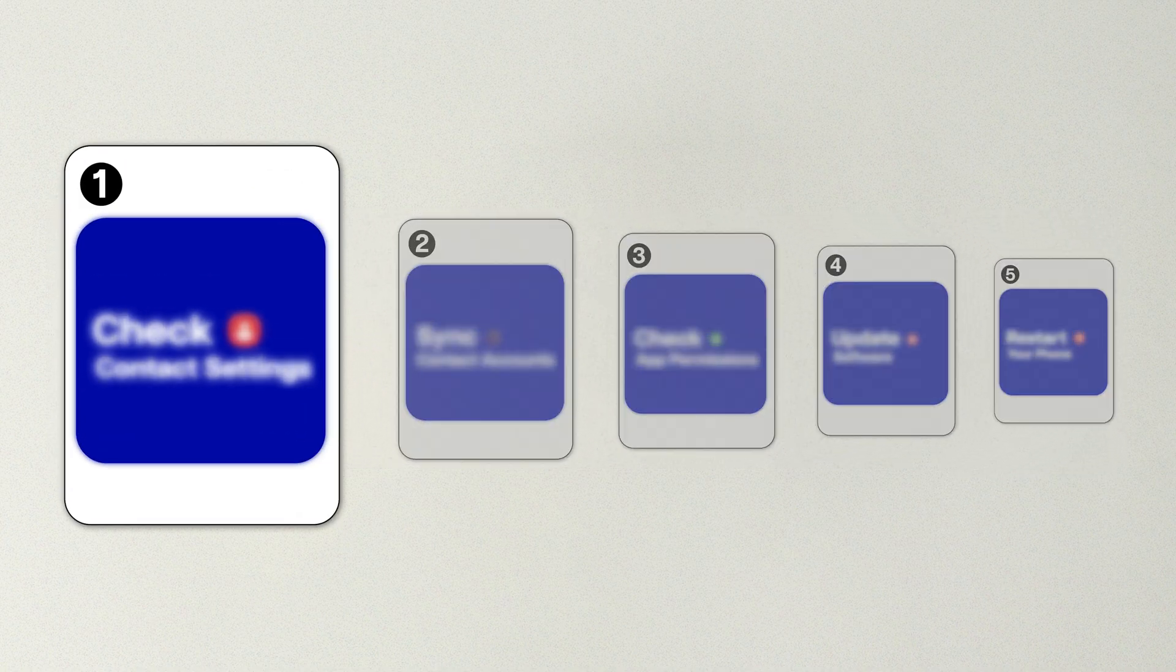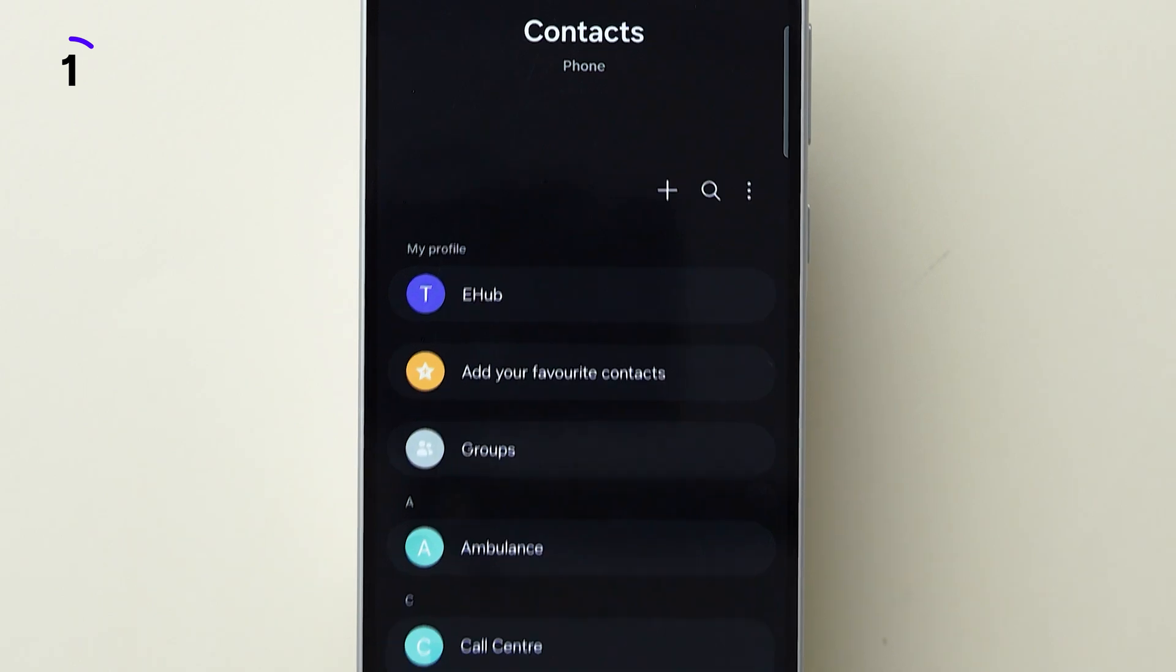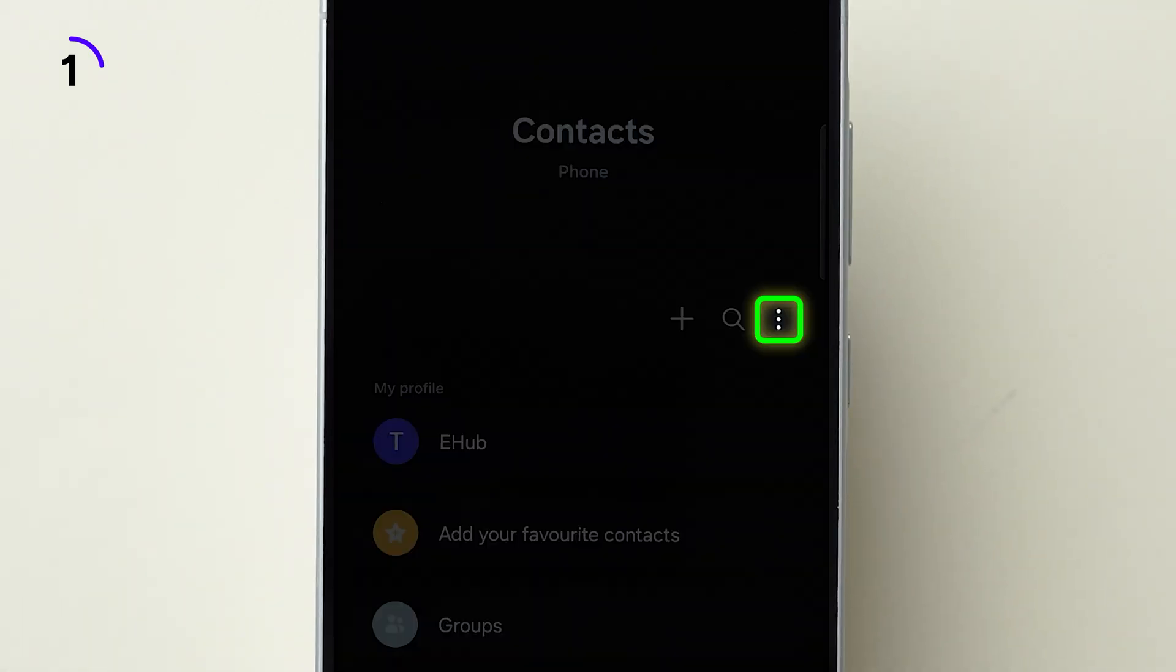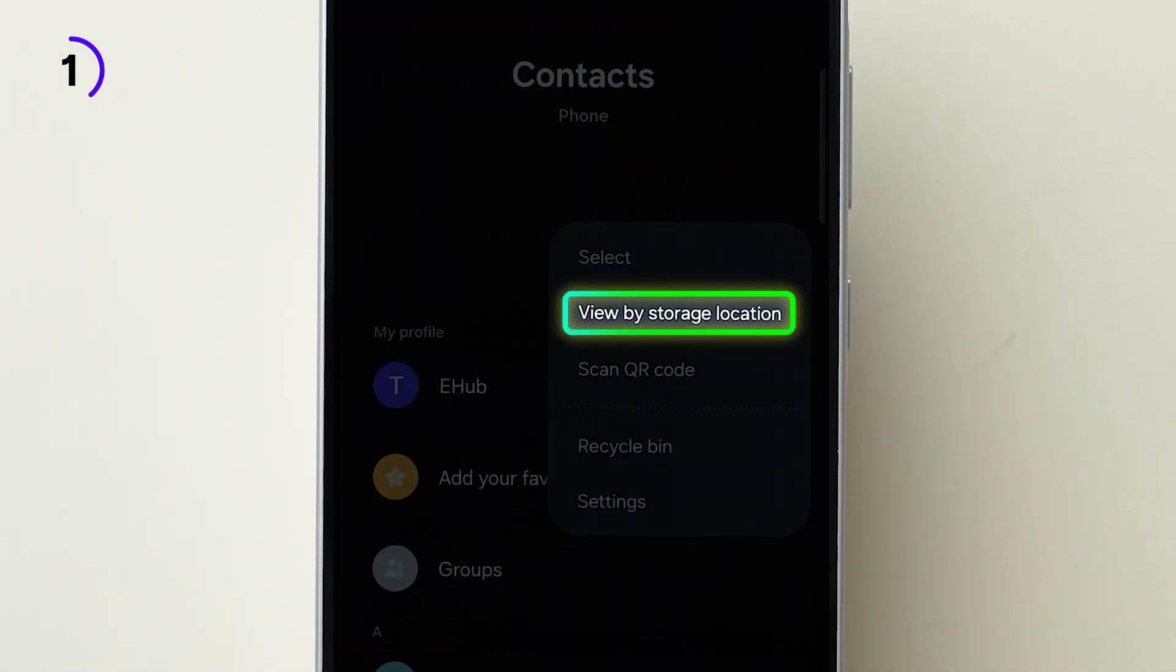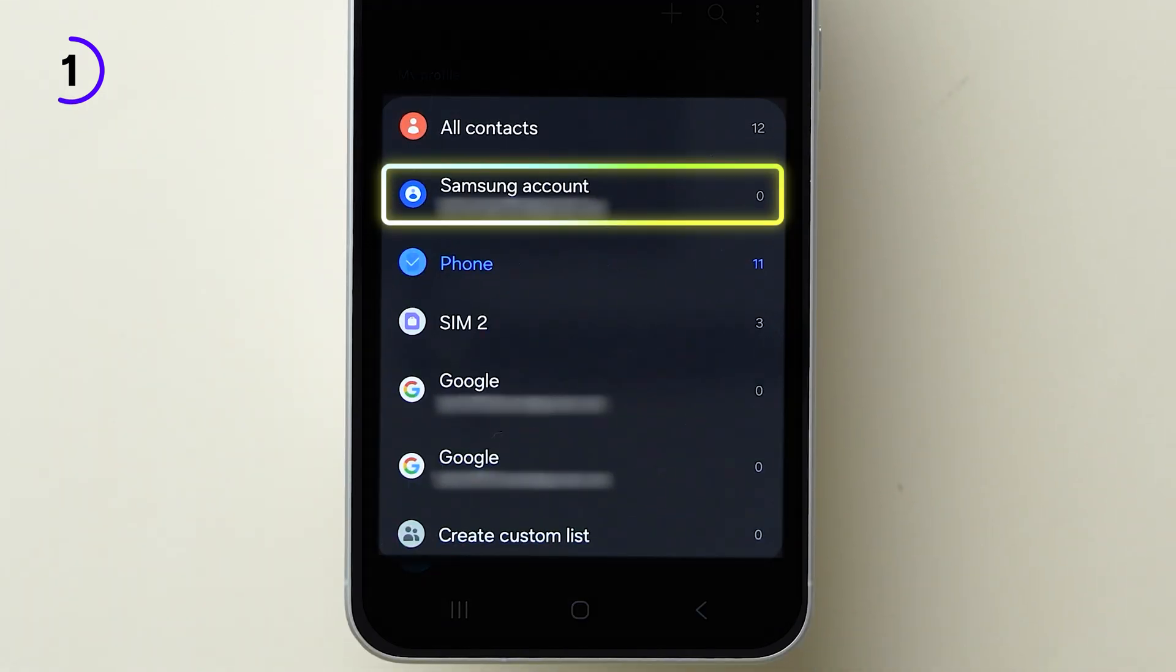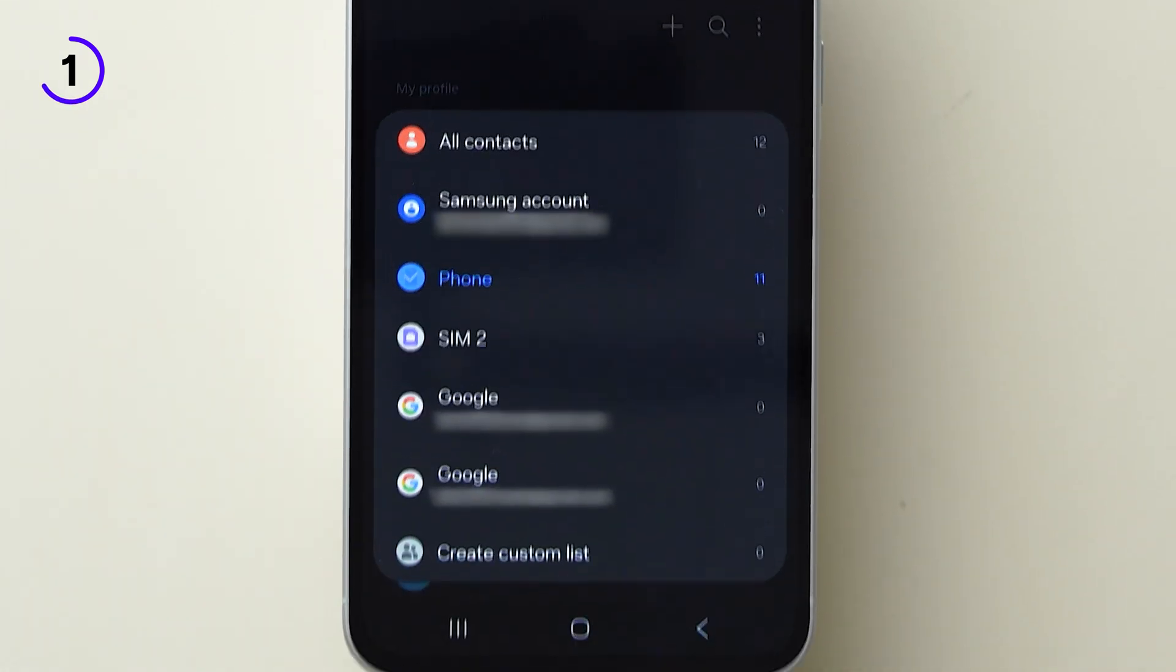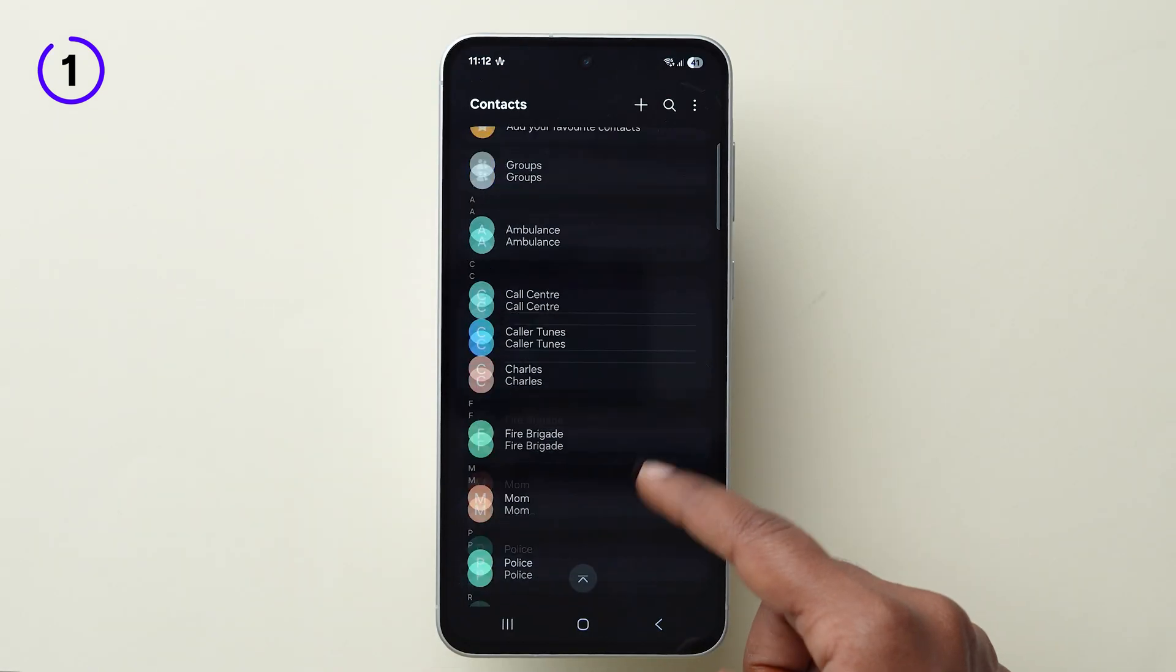First one: Check Contact View Settings. Open Contacts app. Look at the top right of the screen, tap the three dots, select View by Storage Location. You may see options like Google Account, Phone, or Sync. Select All Contacts to ensure everything is shown.